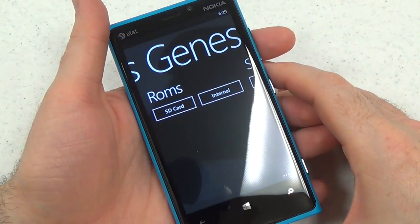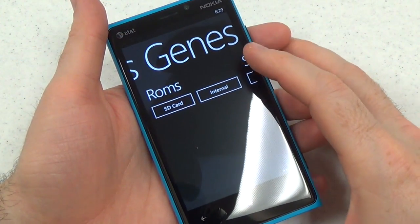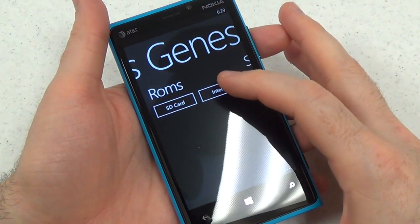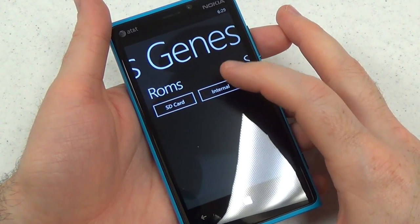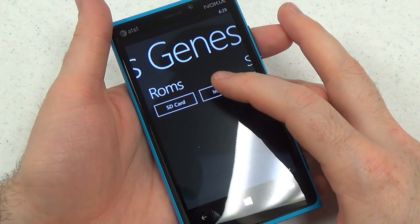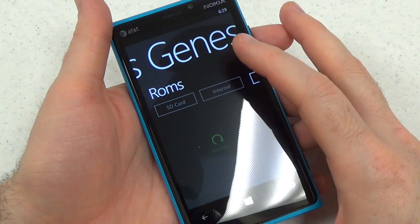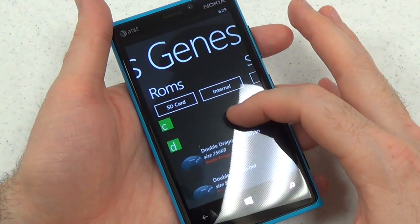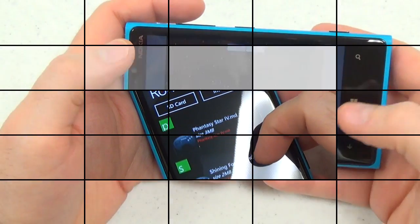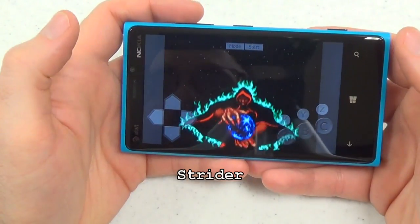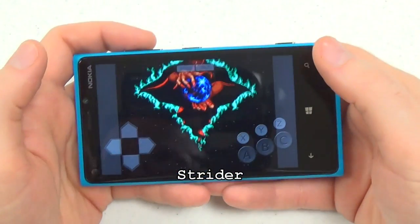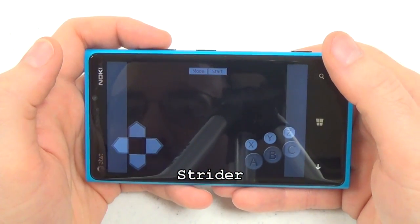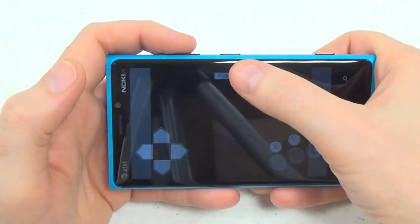The emulator supports running games from your SD card or internal storage, which is cool. Although every time you want to look at the list, you have to actually select it again. Strider is also getting a remake pretty soon — not a remake, but a sequel I guess.